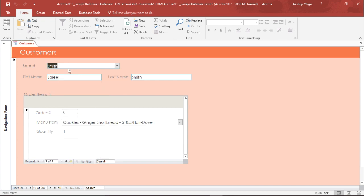I have the Smith order. I have Jaleel Smith and he has placed order number five for cookies ginger shortbread and the quantity is one.